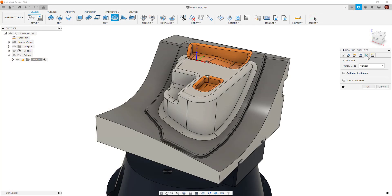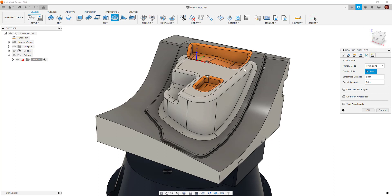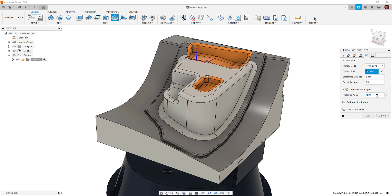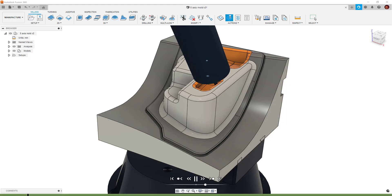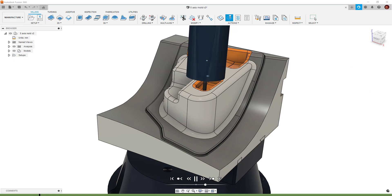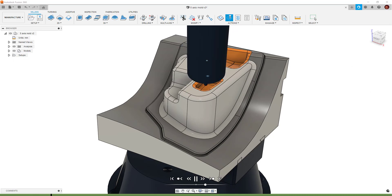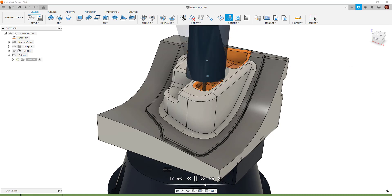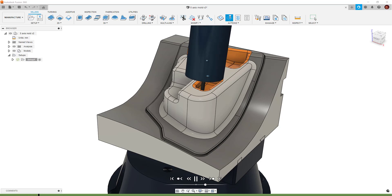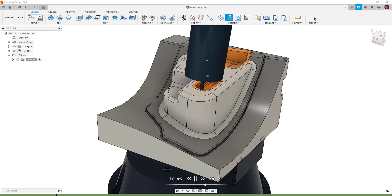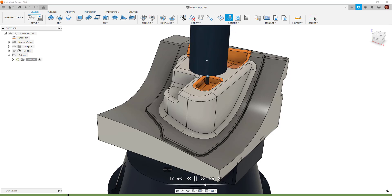The override tilt angle maintains the tool axis tilt at the specified angle wherever possible. The tilt angle will be overridden to avoid a collision, assuming we have collision avoidance turned on. For example, if we have our primary mode set as From Point, but the tilt angle necessary to maintain alignment with a point is too severe, we can use the override tilt angle and set a lower preferred angle, but our tool will still be guided by the point set in our primary mode.